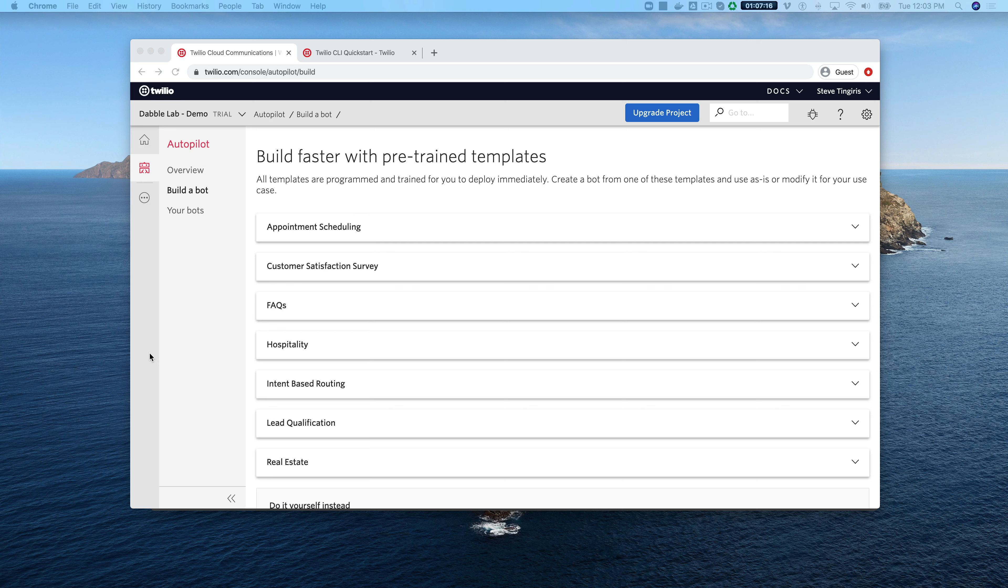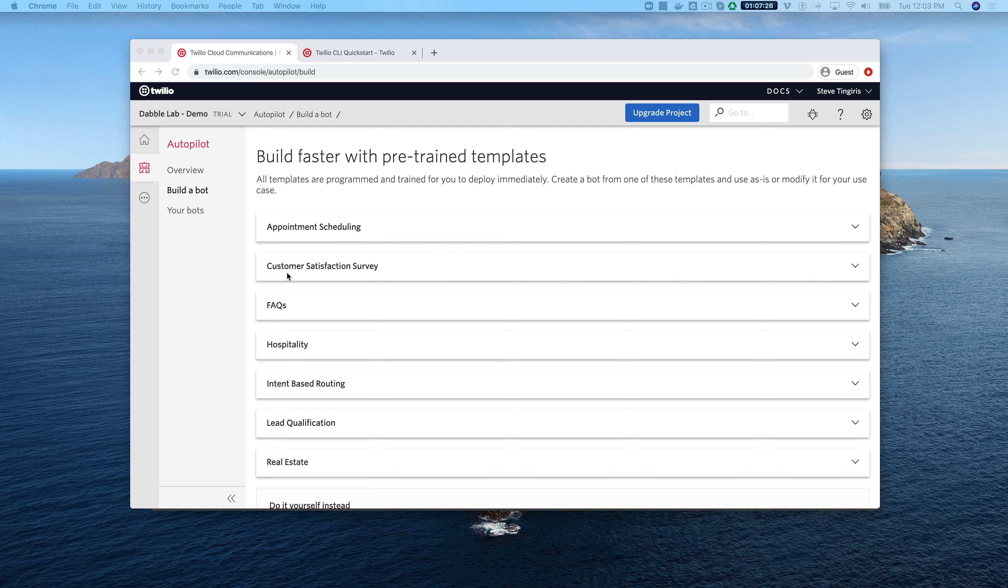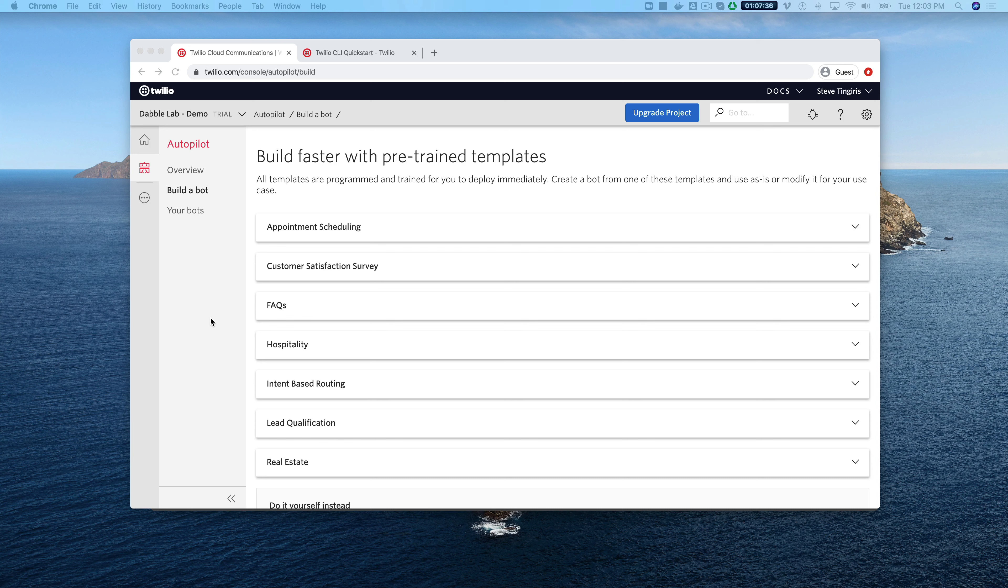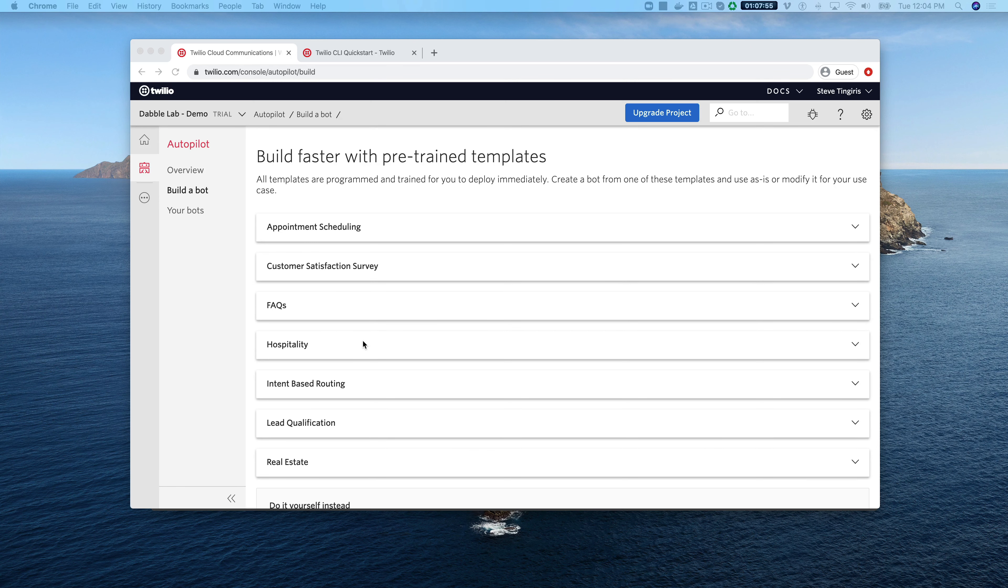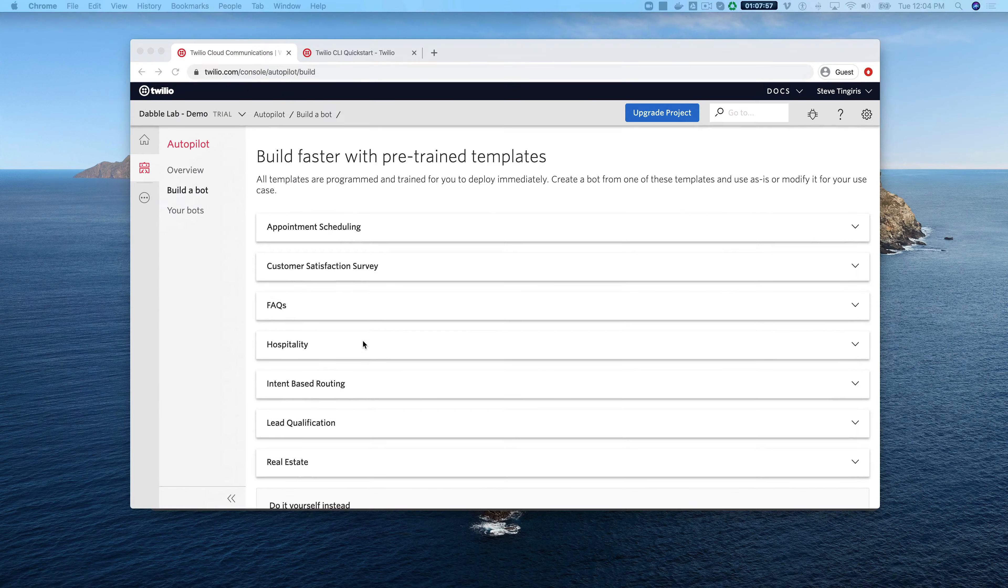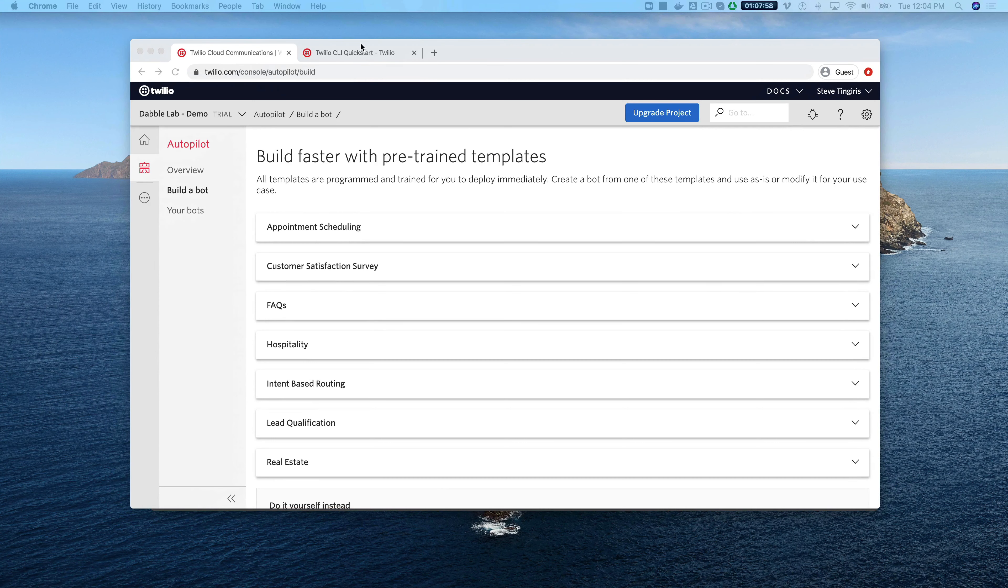If you're familiar with Autopilot and you've used the web console, you've probably come across the templates like appointment scheduling, customer satisfaction survey, and FAQs. You might also have noticed that these templates are all front-end templates, so it's the conversational user interface but there isn't a functional back-end. We created some templates that mirror these templates except there's also a Twilio functions functional back-end that is ready to be modified or deployed by you.